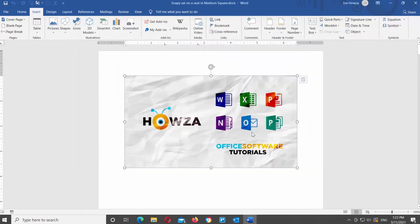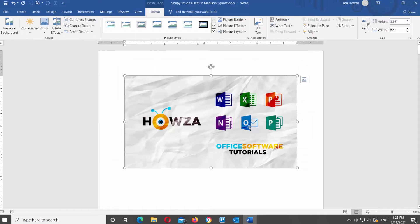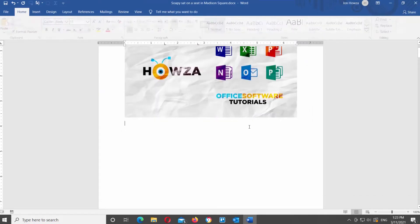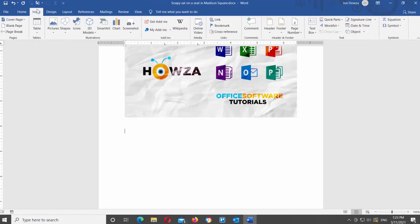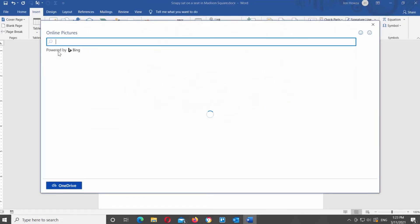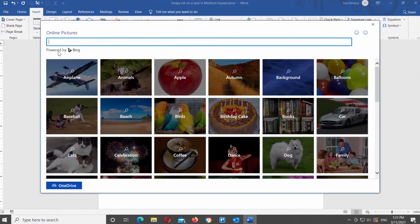Now we will show you how to insert an online image. Go to the Insert tab at the top toolbar and click on Pictures. Choose Online Pictures from the list. A new window will open. You can see that the images are sorted into groups, so it is easier for you to find what you need.